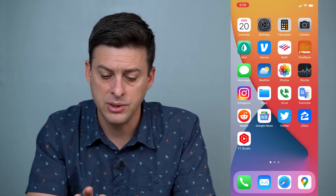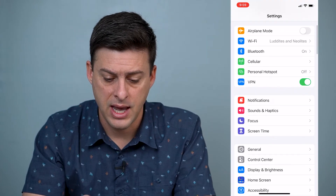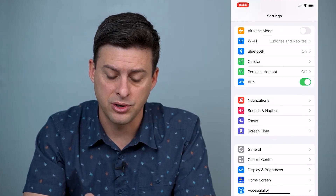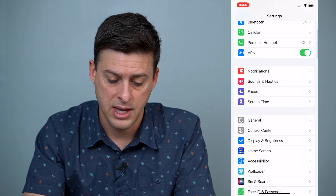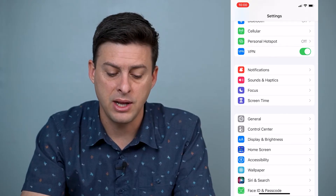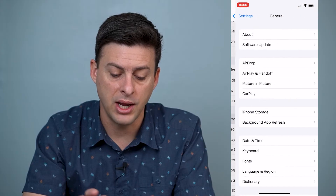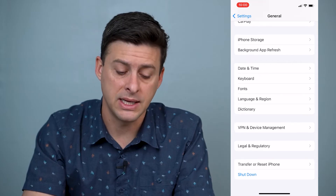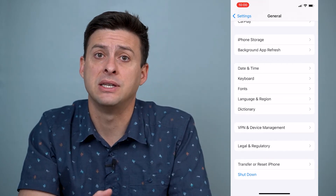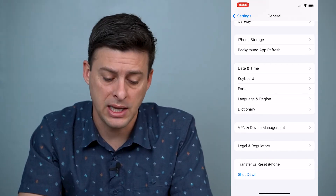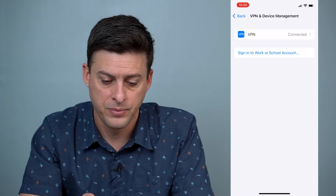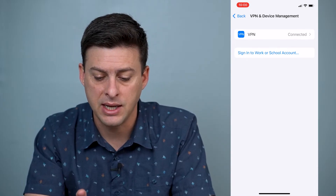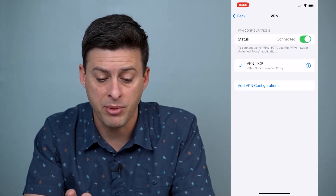So let's go into Settings here — you can see VPN is there, turned on. If we go down and hit on General and scroll down, we'll be able to get to VPN and Device Management. So that's where we want to go. And you can see at the top it says VPN is connected — I'll tap on that.